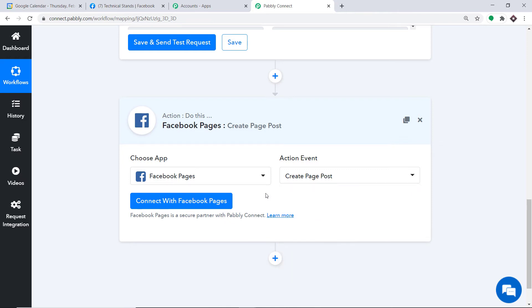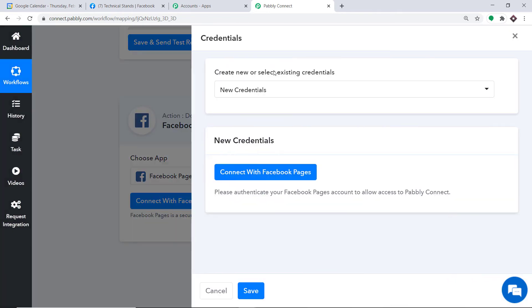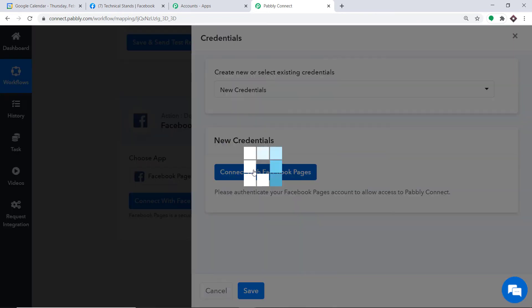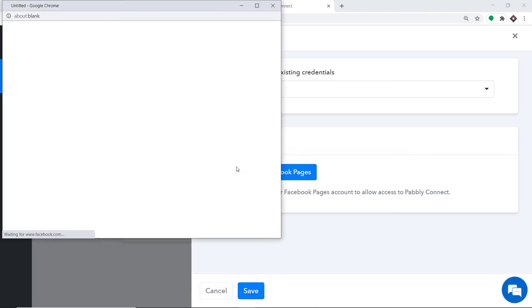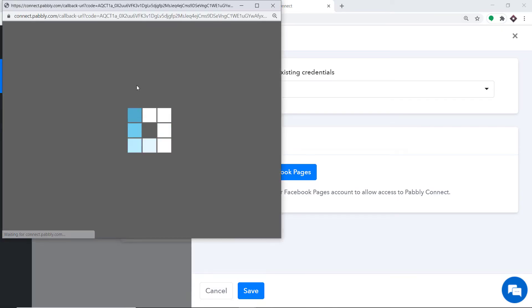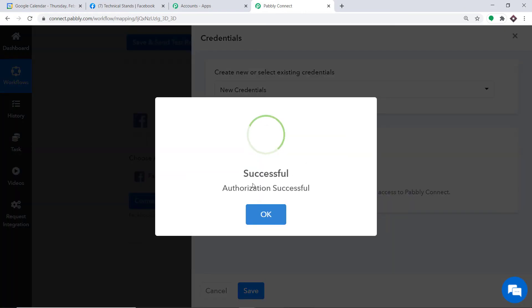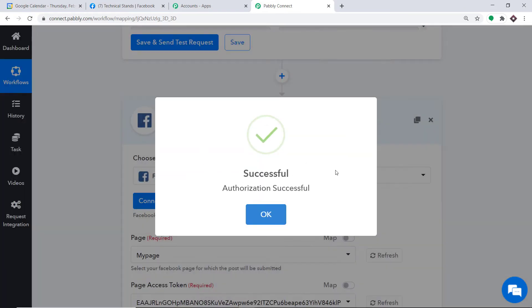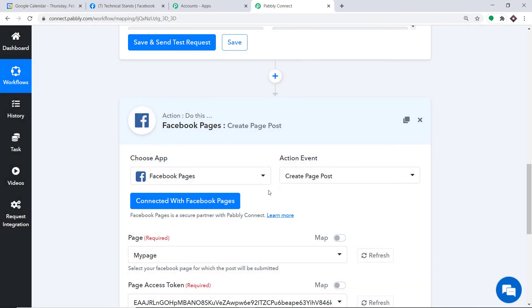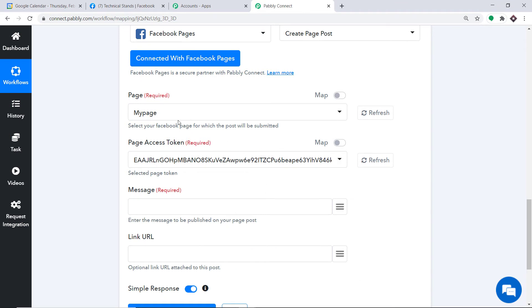Click on Connect with Facebook Pages. In the new credentials, again click on Connect with Facebook Pages. The authorization is successful — press OK.